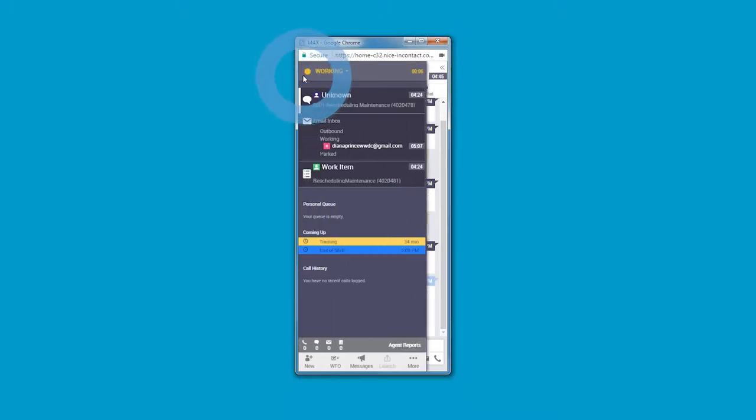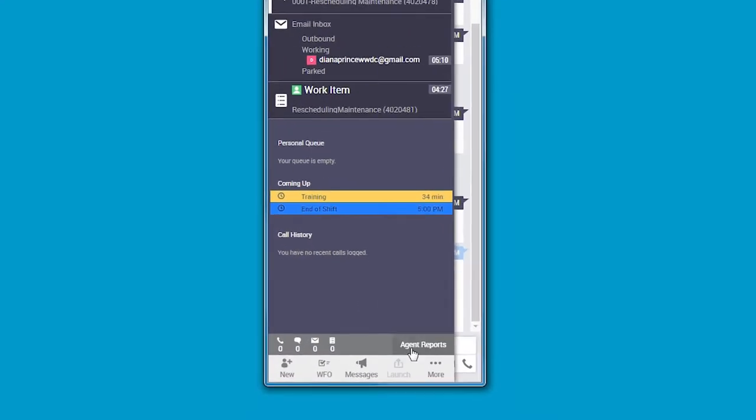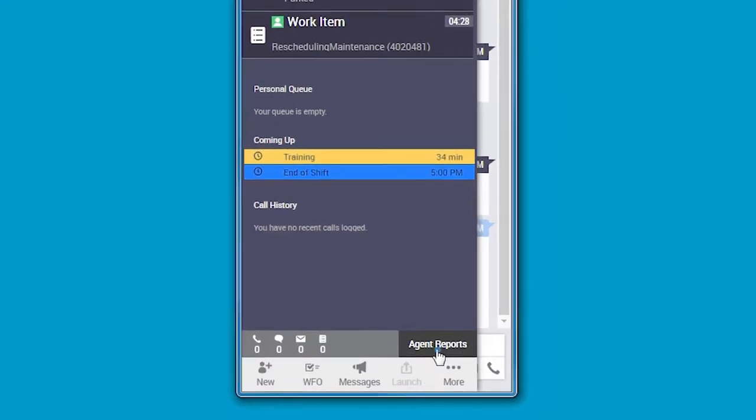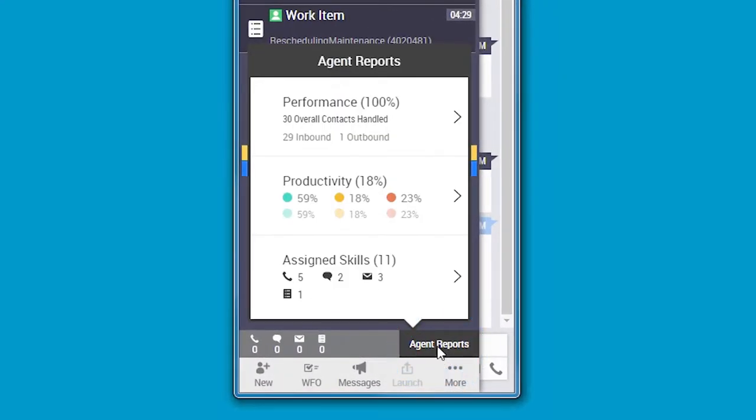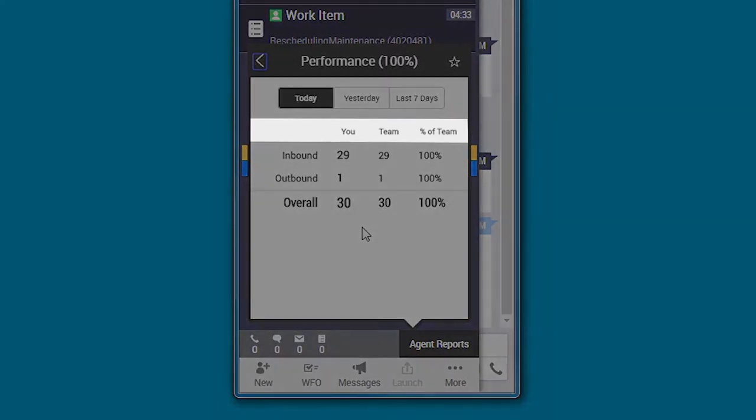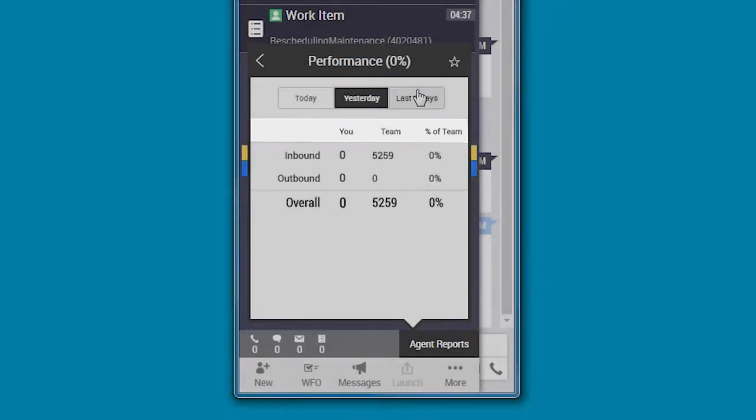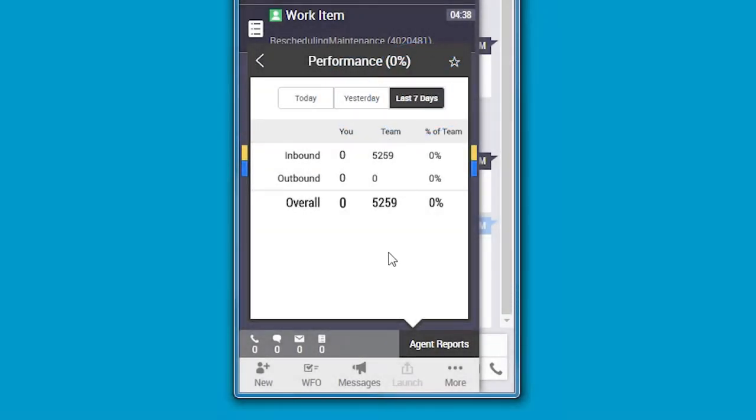When Anna wants to understand how she is doing compared to her colleagues, she has immediate access to agent reports on performance and productivity. Those reports show both her own and her team's performance and productivity in real-time, fostering friendly competition.